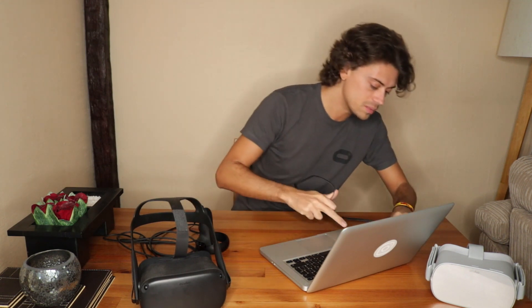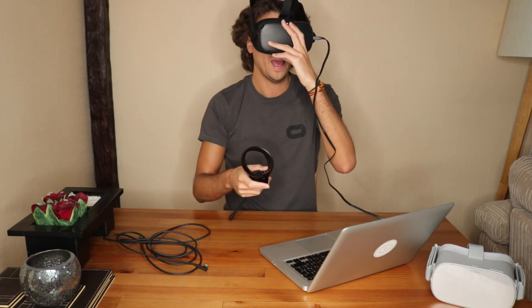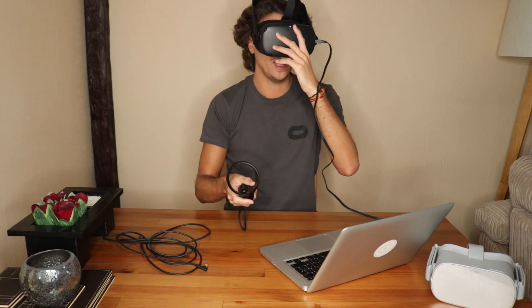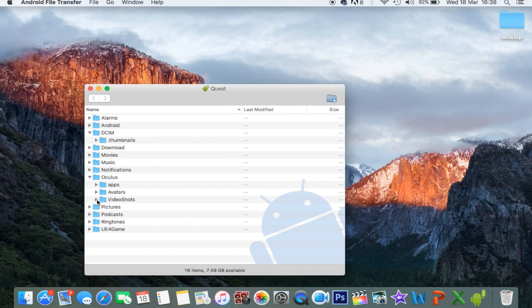Once you've downloaded that, plug in your device. Put the USB end into your computer and the Type-C connection into the Quest. When you plug it in, you will get a notification in your headset asking: do you allow this computer to read your files? Just put your headset on, grab your controller, and click Allow. And that's it. When you plug it in, it should pop up with your Quest folder.